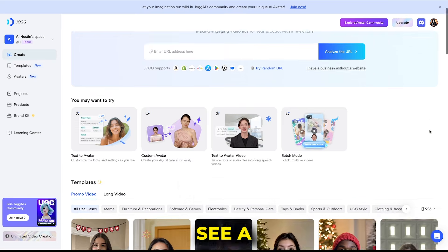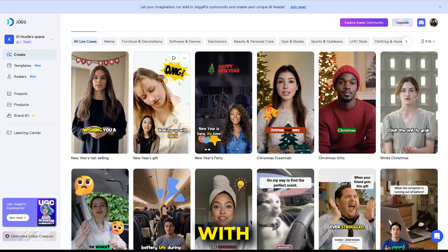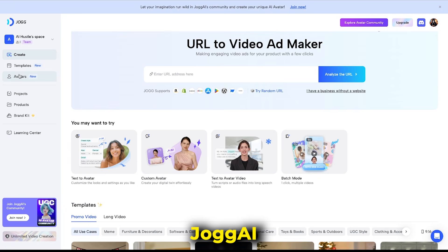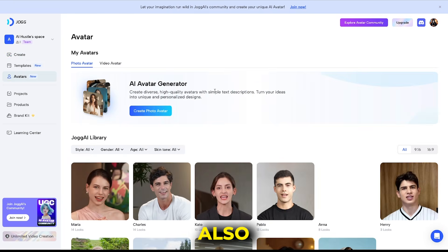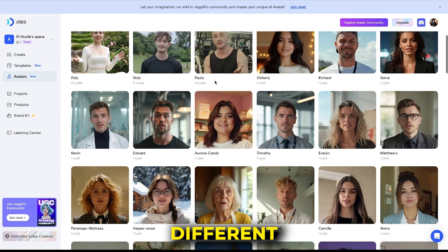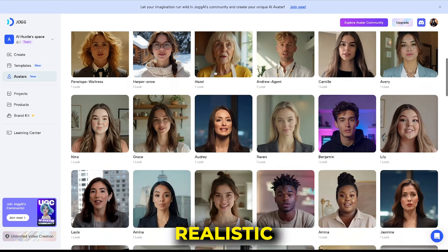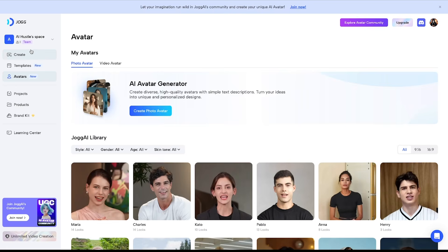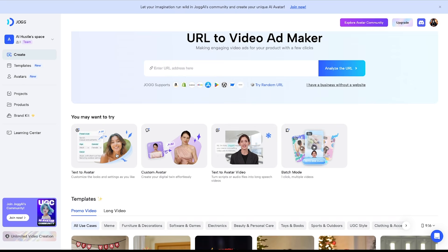Once you sign up, you'll see a dashboard filled with various templates that look impressively realistic. Jog AI can also help you create long-form video ads and offers different types of realistic AI models. Now let's see how to generate an AI avatar from text. Next, simply go to create, and you'll find four options. Choose text to avatars.